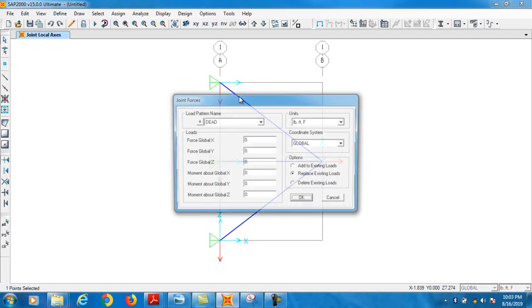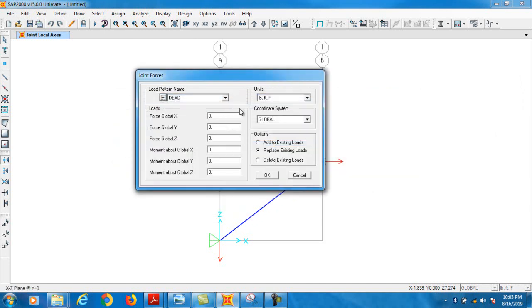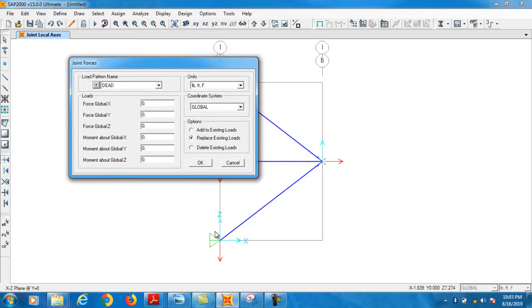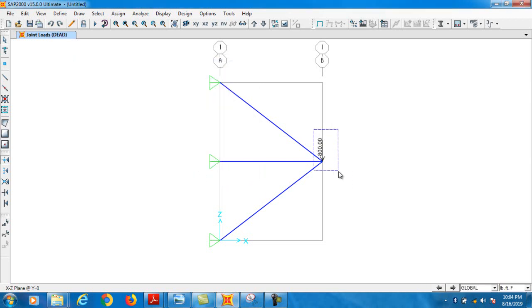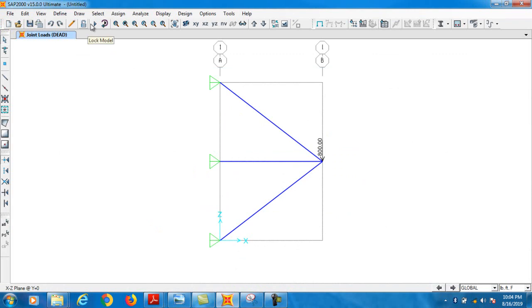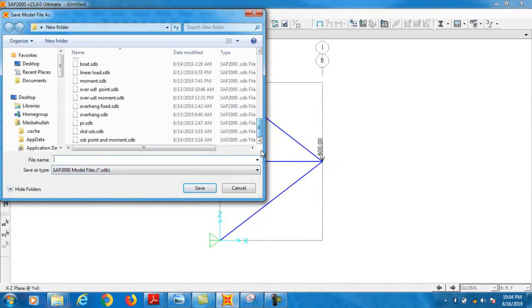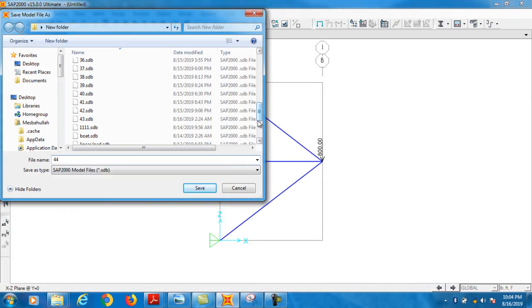We select the joint and assign a joint load — not a frame load. Make sure self-weight of the truss is set to zero because we don't need it. We apply the loading in the z direction. Since downward is negative in the z direction, we insert a negative value of minus 100 pounds. The load is assigned. Let's check dimensions: 4 feet and 3 feet spacing, load 100 pounds. Run analysis and save the project.